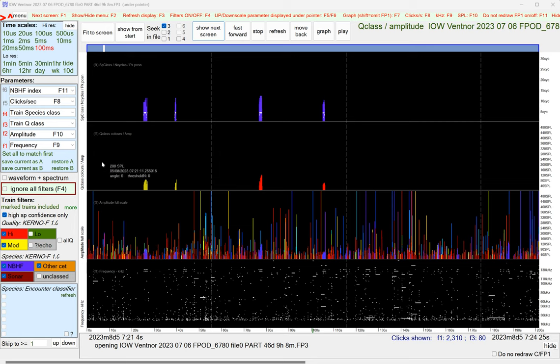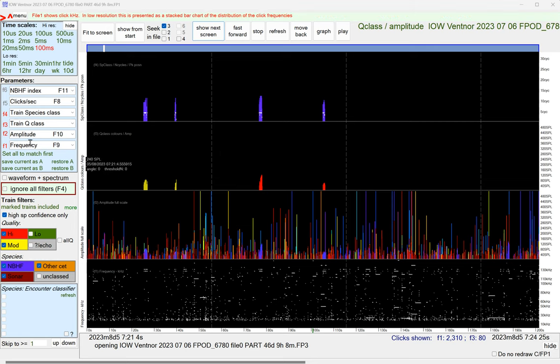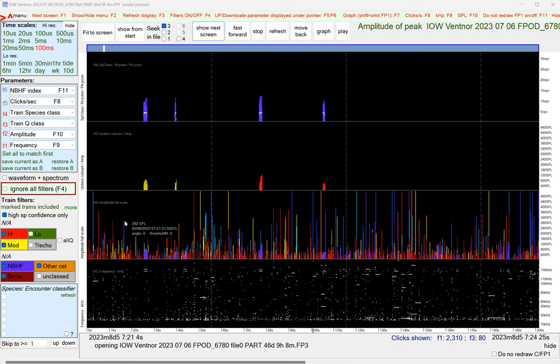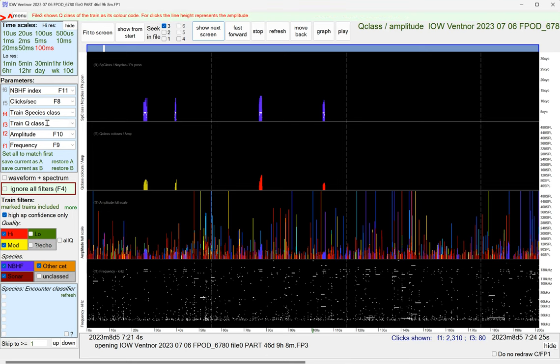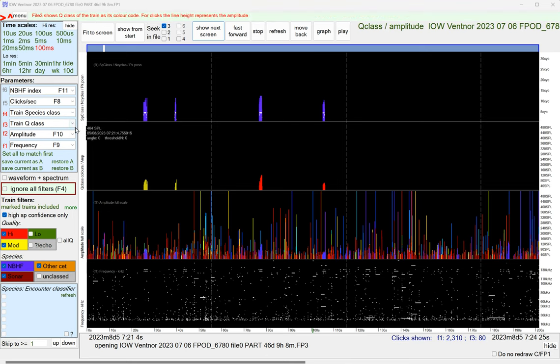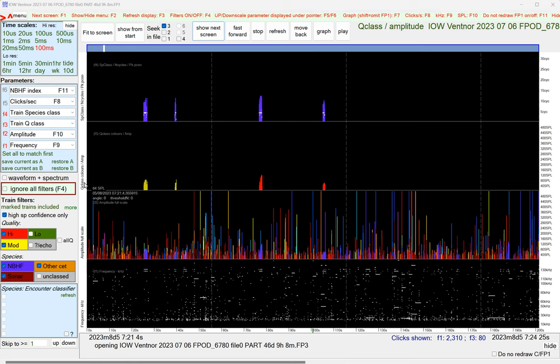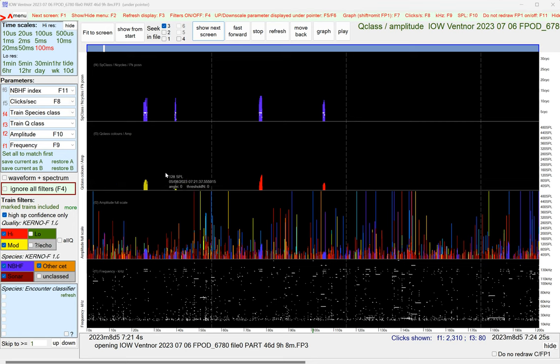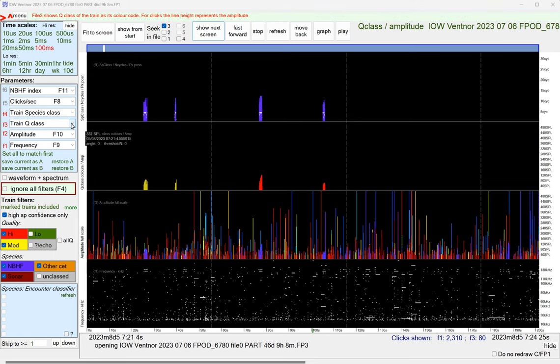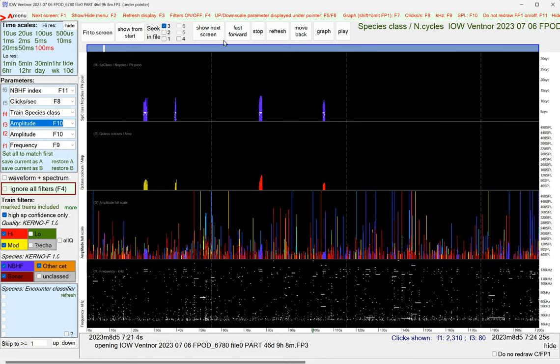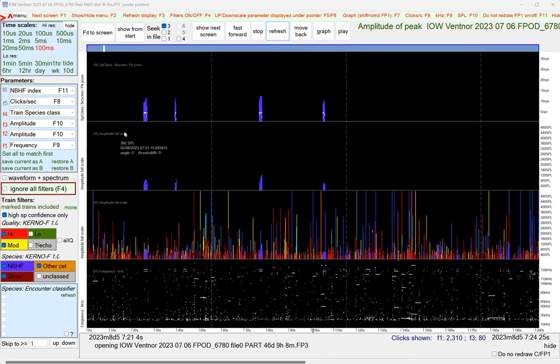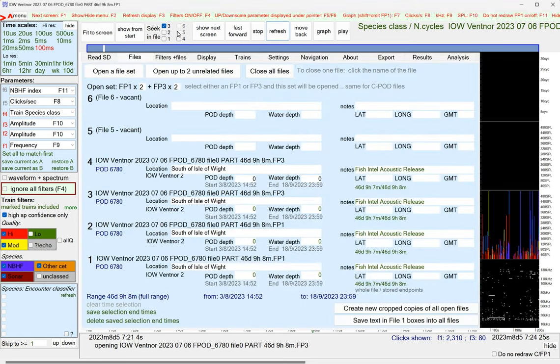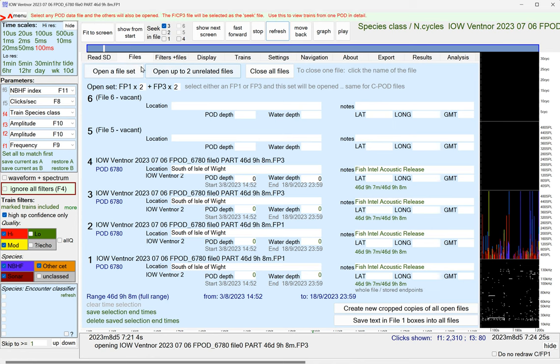So we're seeing here the frequency on this panel, the amplitude on this one, then the Q class and the amplitude again, and then the clicks per second. We could change that to show just amplitude.